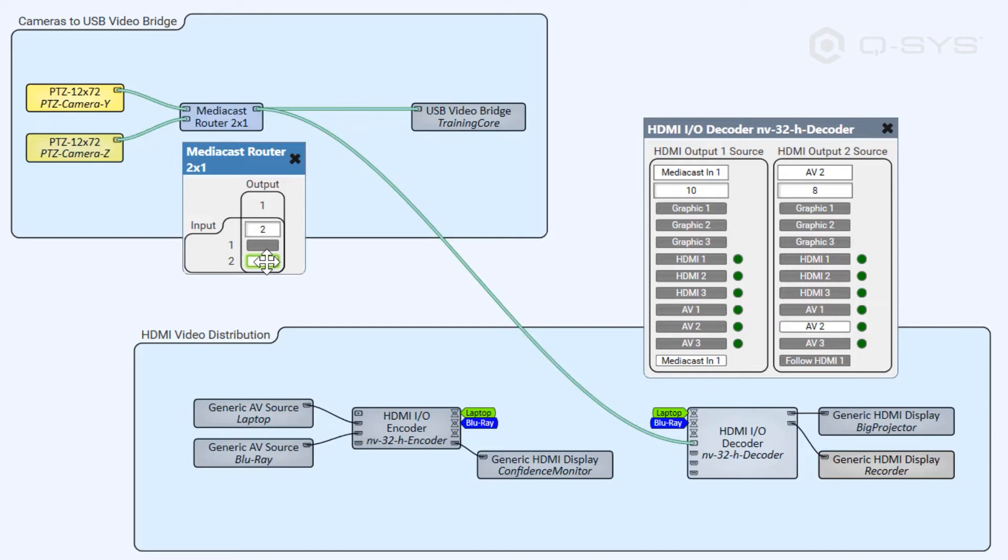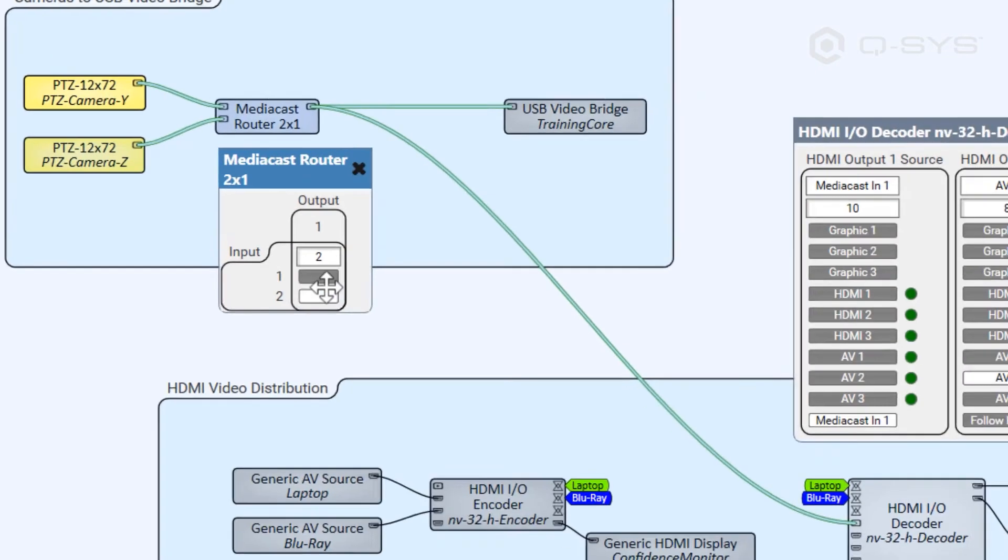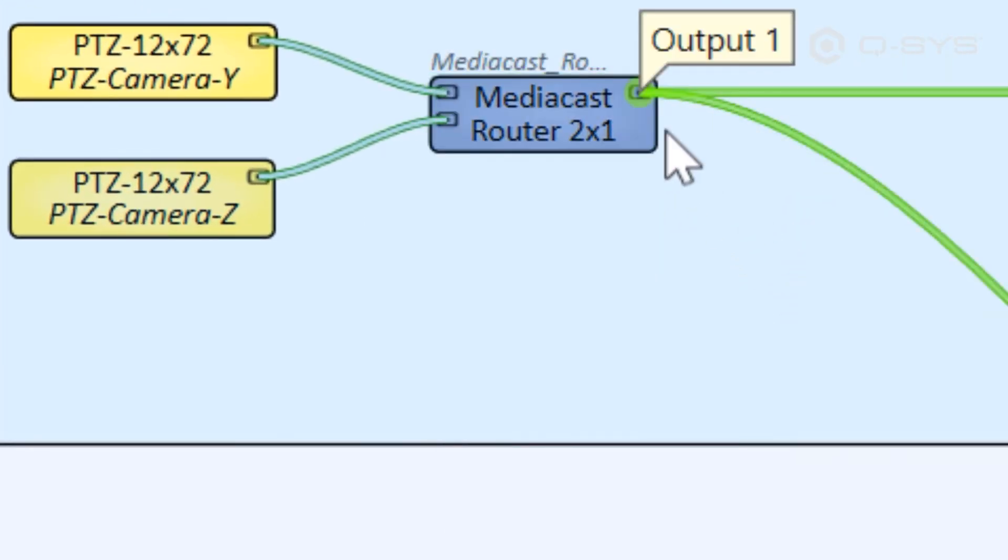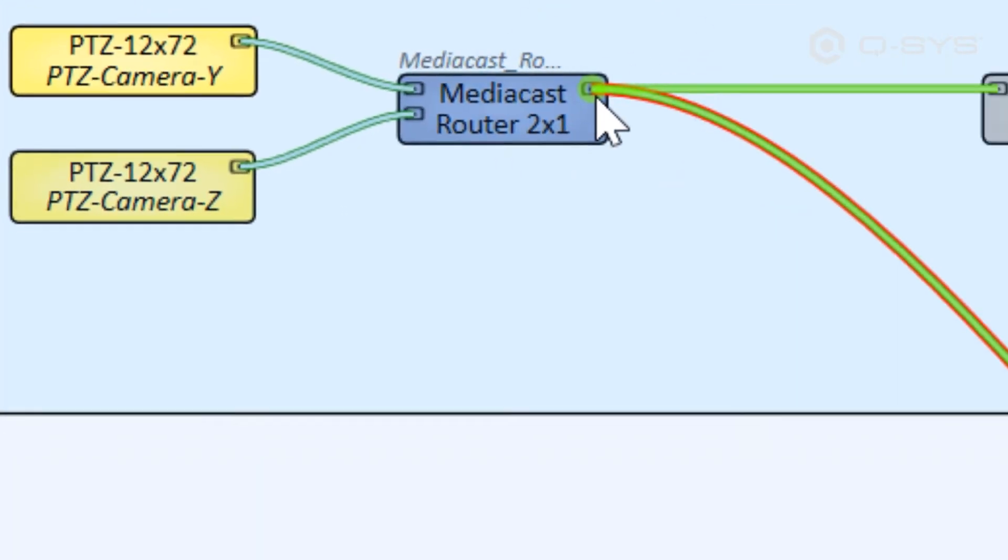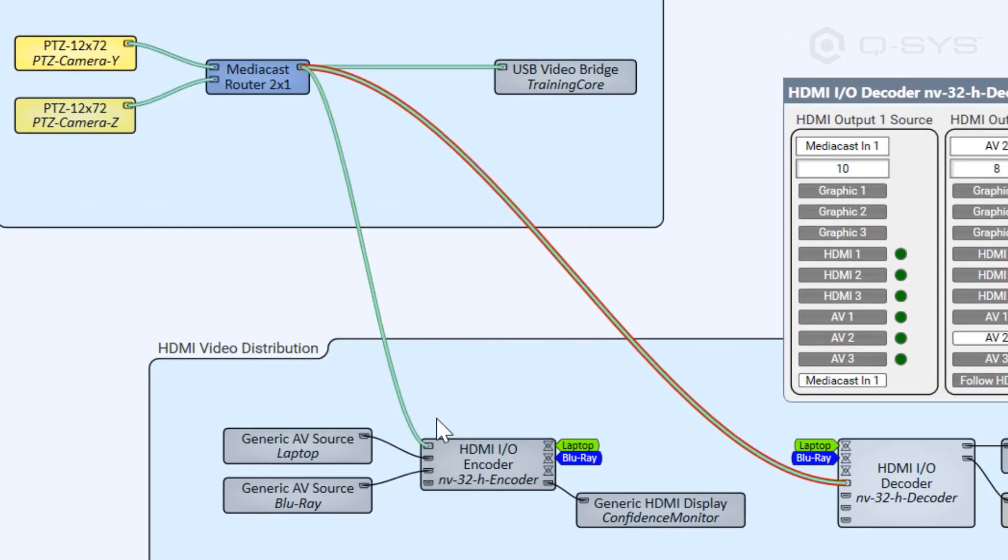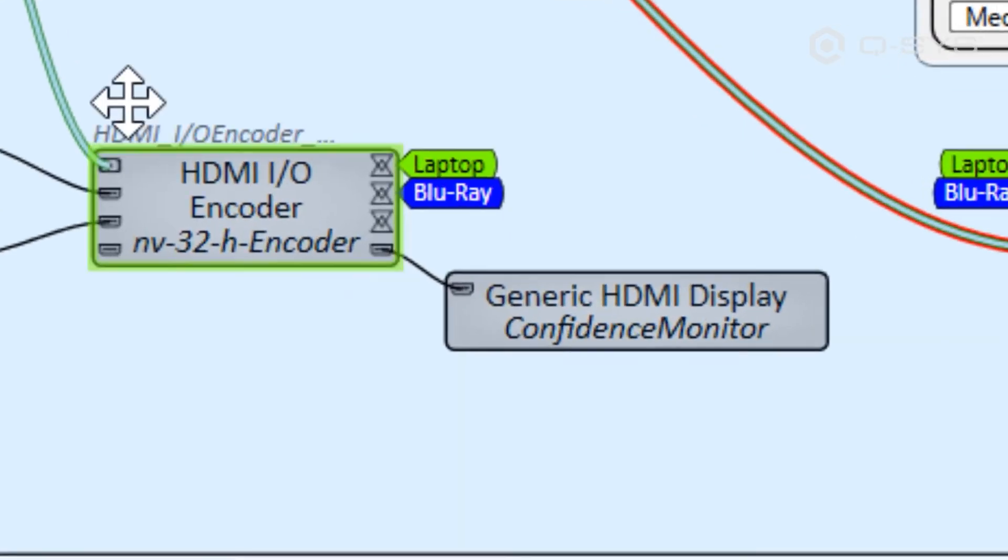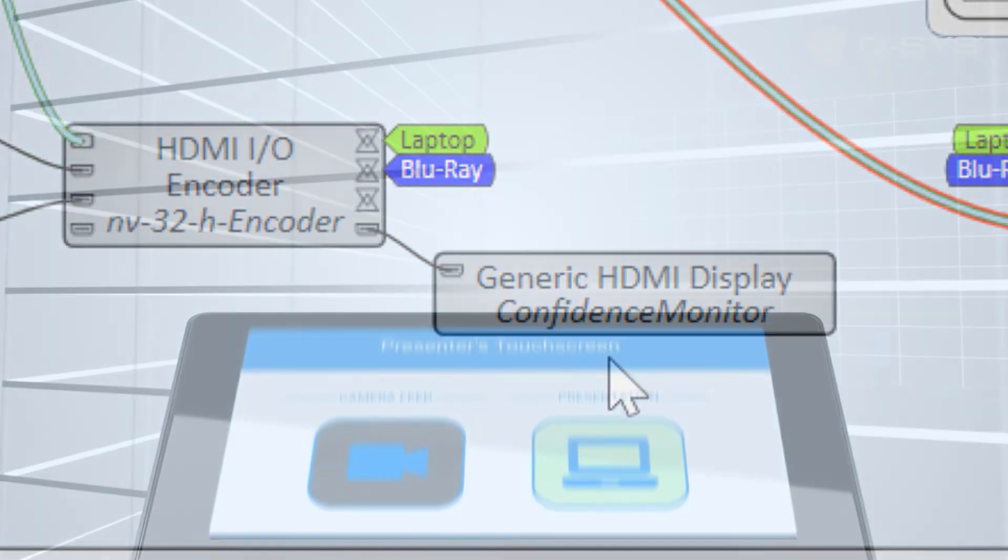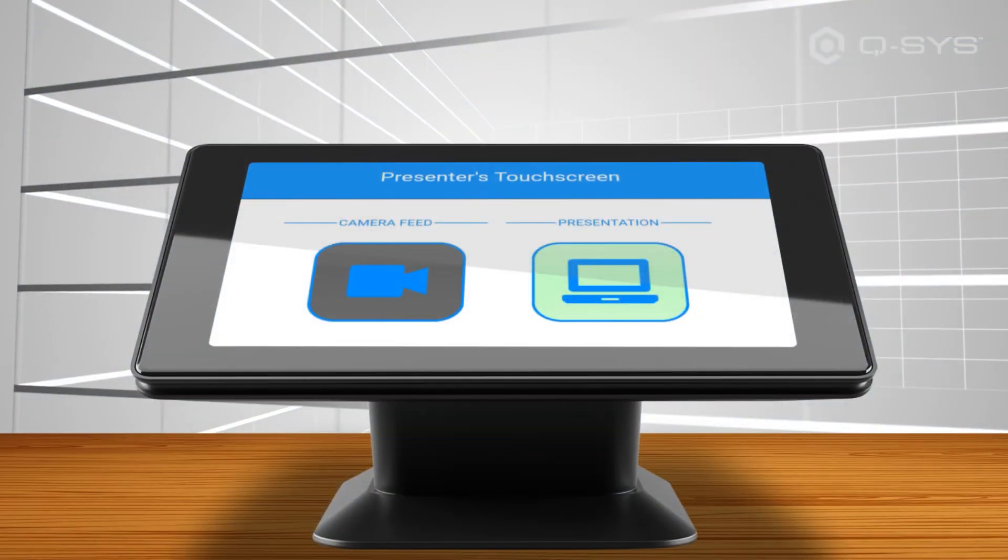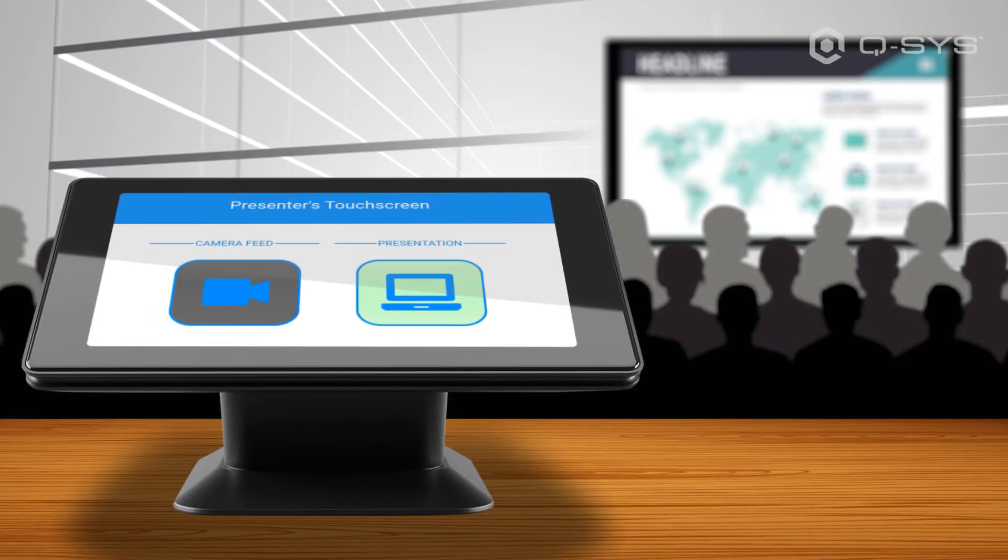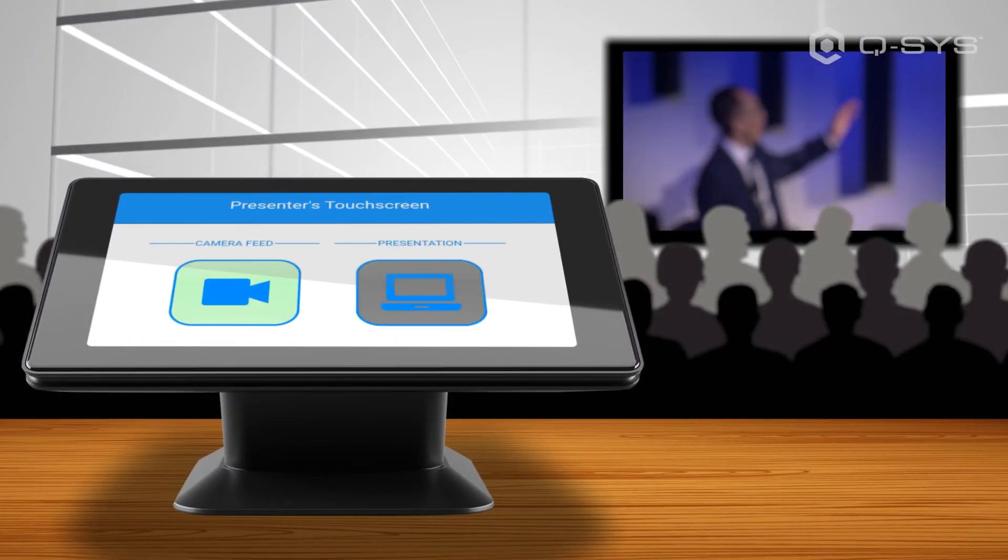Hey guys. And this doesn't stop with just the decoder. You can take that same camera feed and send it to the encoder too, which also has a MediaCast input pin. This allows a presenter to decide if they want to use their confidence monitor as a vanity screen.